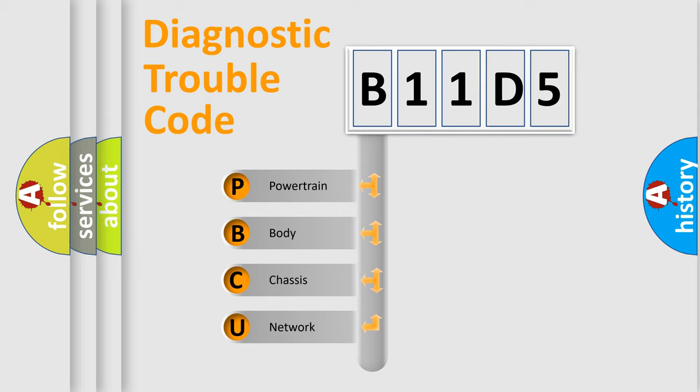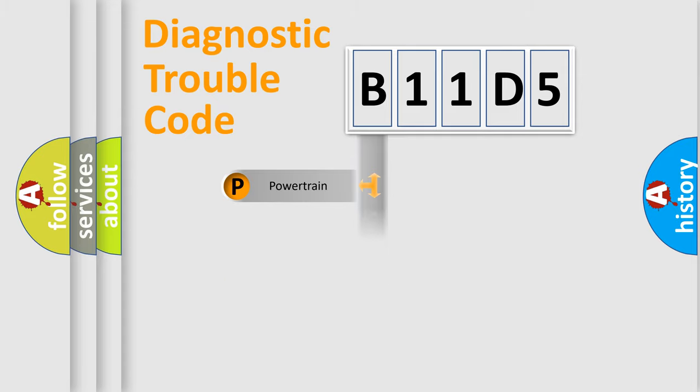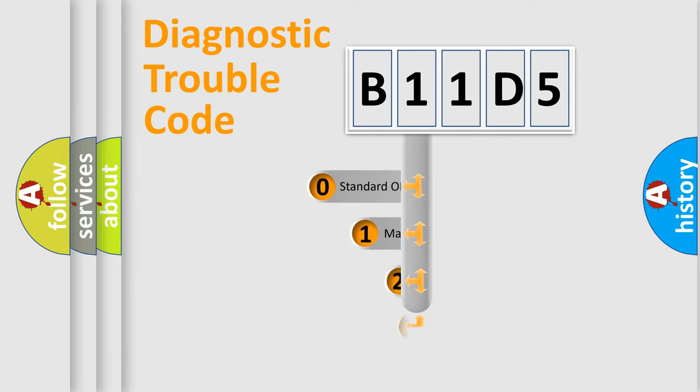We divide the electric system of automobile into four basic units: Powertrain, Body, Chassis, and Network. This distribution is defined in the first character code.